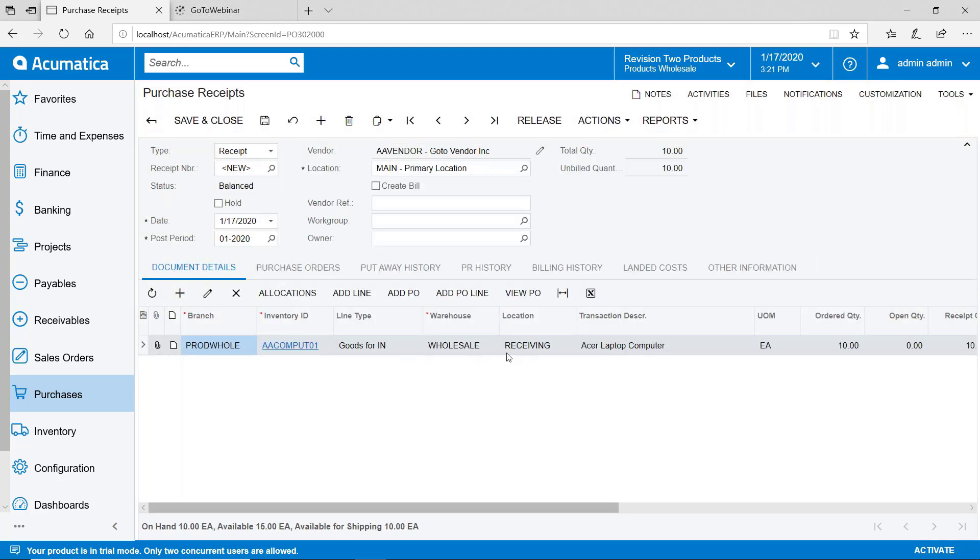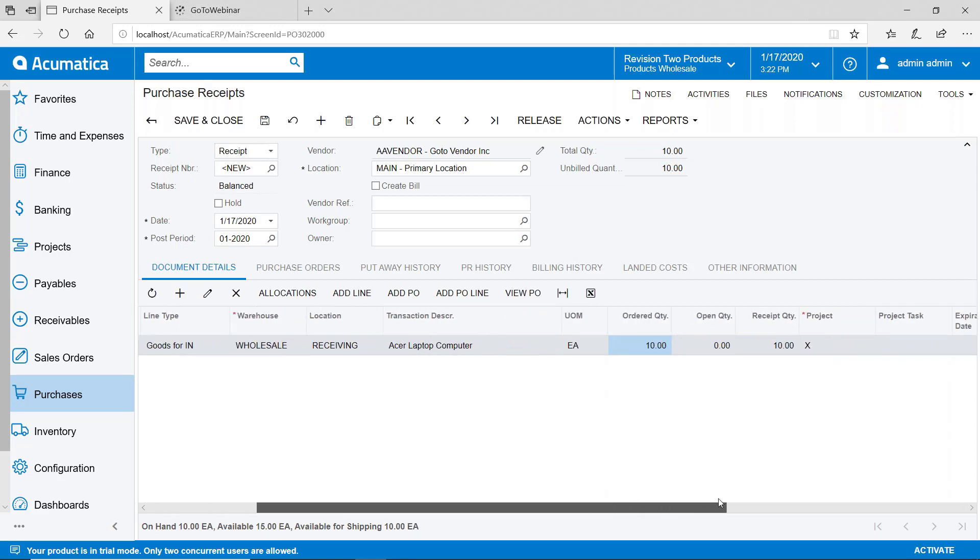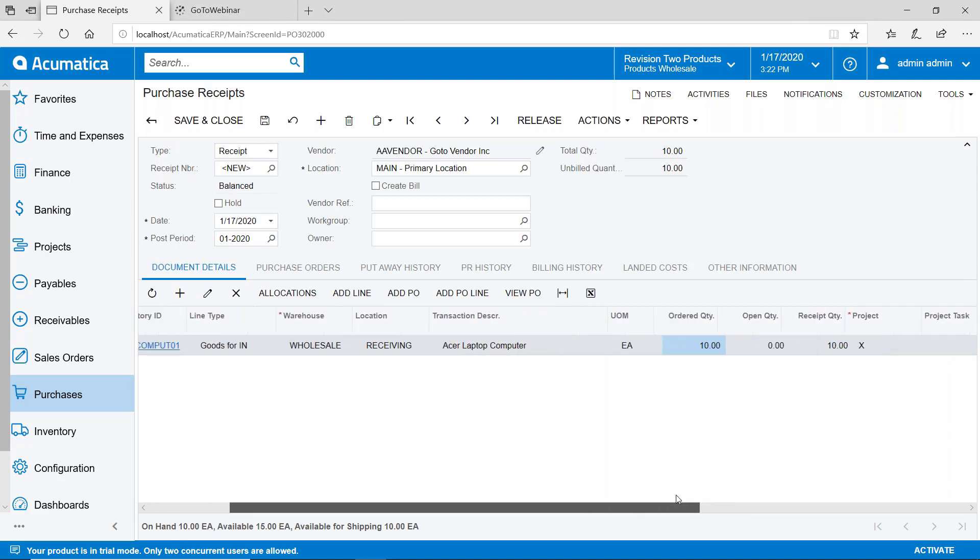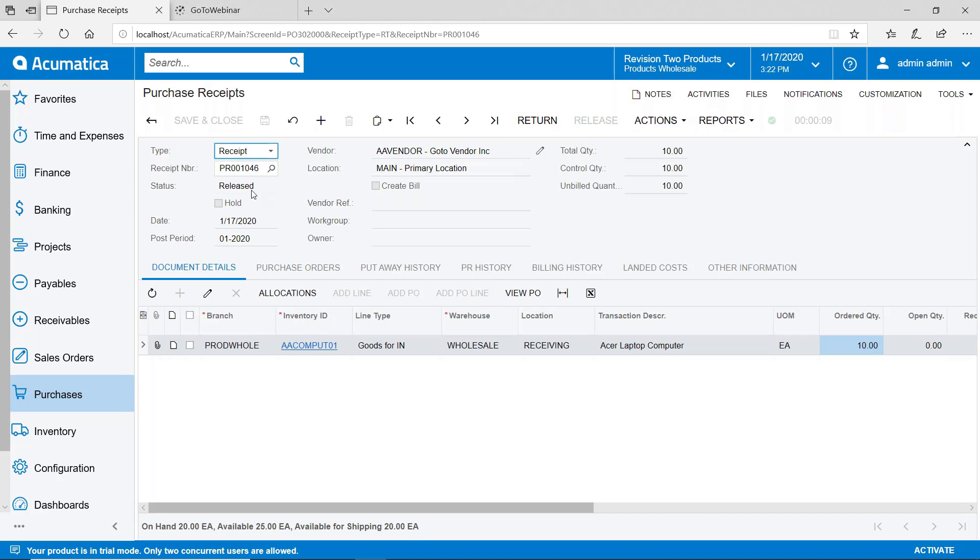And that will bring in that purchase order line. So as you can see we ordered 10. If I scroll to the right you can see that we're receiving 10. We'll go ahead save that and then release it. And so now that's been released.